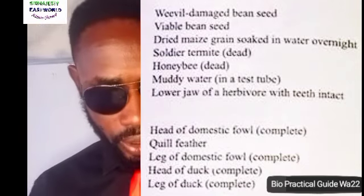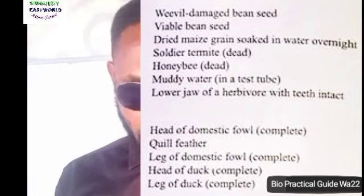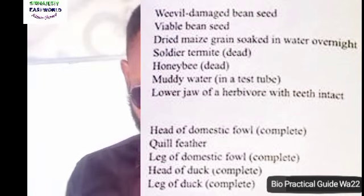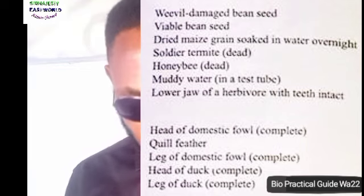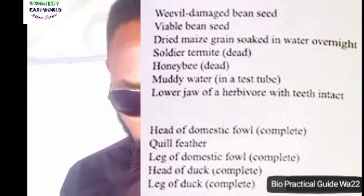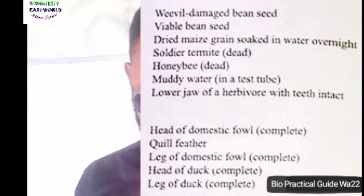The list of specimens we're going to be handling today includes the viable bean seed, dried maize grain soaked in water overnight, soldier termite, honey bee, muddy water, the lower jaw of a herbivore, the head of a domestic fowl, quail feather, the leg of a domestic fowl, and the head and leg of a dog.